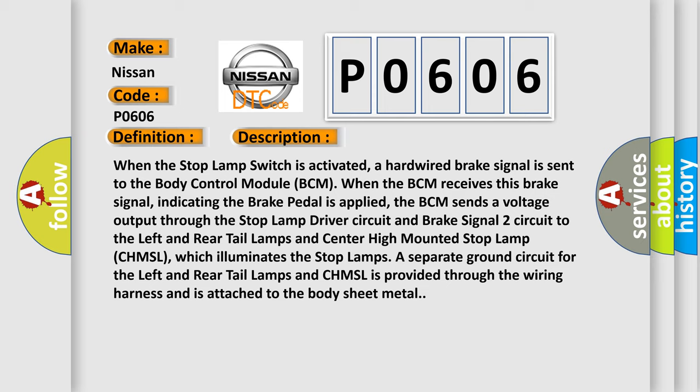the BCM sends a voltage output through the stop lamp driver circuit and brake signal two circuit to the left and rear tail lamps and center high mounted stop lamp CHMSL, which illuminates the stop lamps.